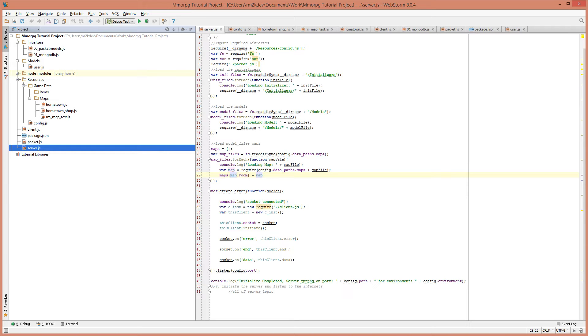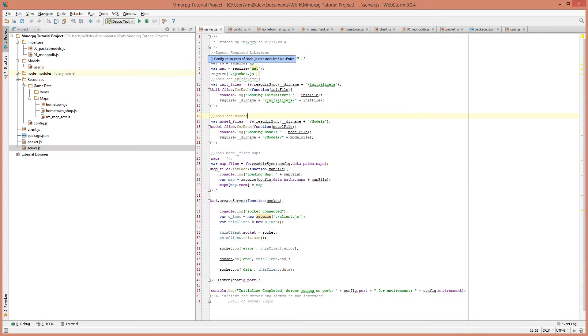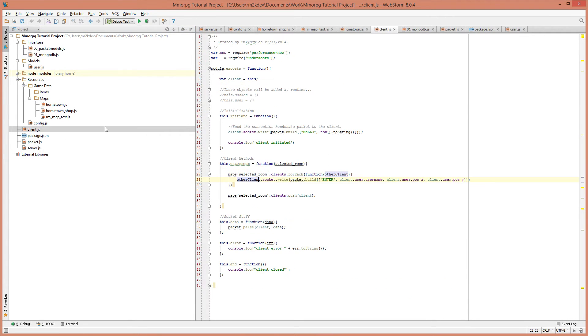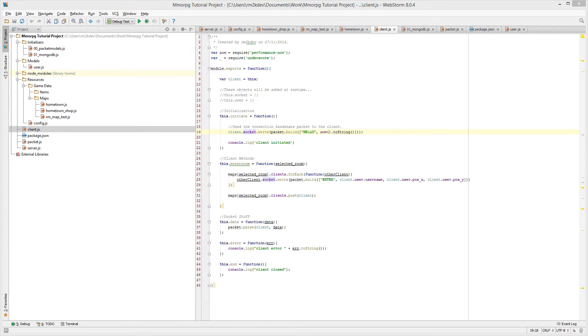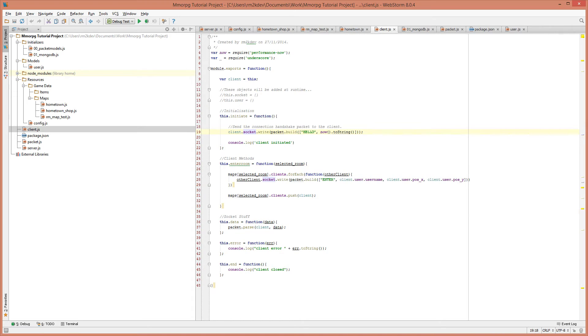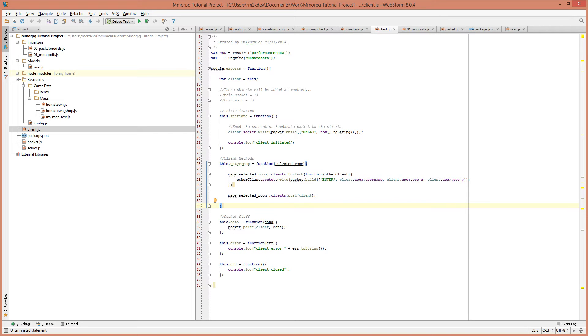We're going to start this video on our server side and jump into client.js because we need to add some handler functions. The first function we need to add is going to deal with broadcasting information to everyone on the room that you're currently in except to the current client because the current client already knows about their position. We don't need to send their position back to them, that would really confuse the game and make it kind of weird.